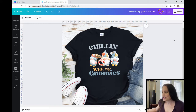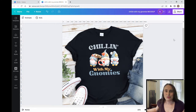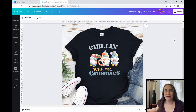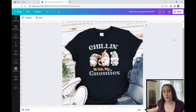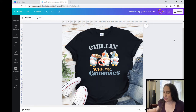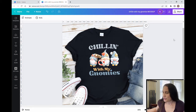This one says 'Chilling with my Gnomies.' I've also seen 'Hanging with my Gnomies,' and of course you could trade that out for almost anything — like 'Bowling with my Gnomies.' There are a lot of different ways you can go with this style of design. Canva has a lot of graphics of different styles of gnomes, so it's a pretty easy design, and I did have somebody ask me about how I make these mockups.